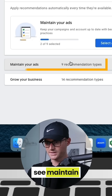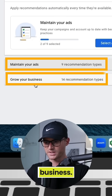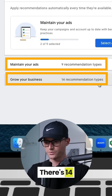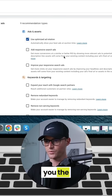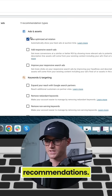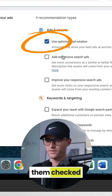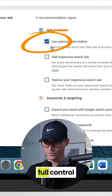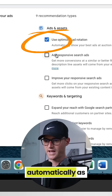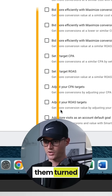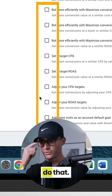So here you'll see 'Maintain your ads' — there are nine recommendation types — and 'Grow your business' — there are 14 recommendation types. This is where it's going to give you the recommendations, and these boxes next to them, if you have them checked, they basically give Google full control of making those changes automatically as they see fit. If you have them turned off or not checked, then Google won't be able to do that.